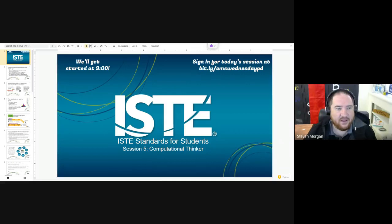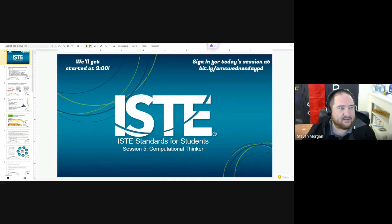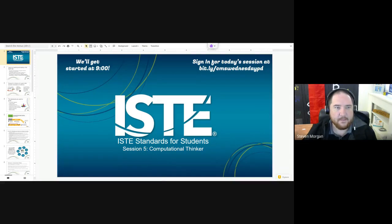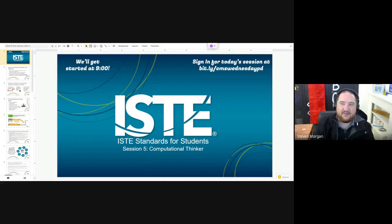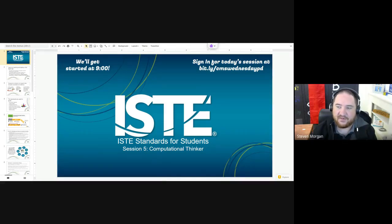Good morning everyone, we're going to go ahead and get started. The link to sign in is in the chat — if you wouldn't mind taking a little bit of time to get signed in for today. Today we are in session five of the ISTE Standards for Students, taking a deep dive into those, and today we're going to be looking at Computational Thinker — what it means to be a computational thinker for students.